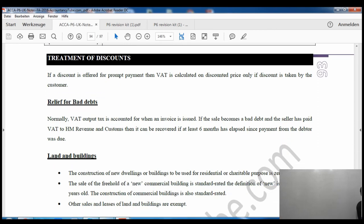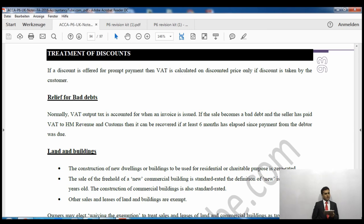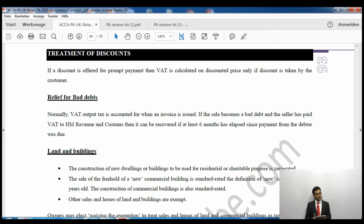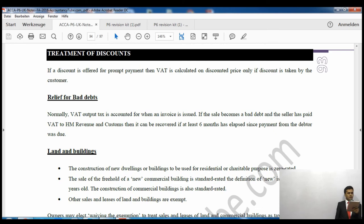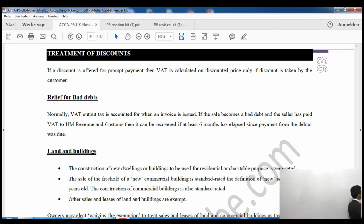Regarding treatment of discounts: when calculating VAT you must deduct the discount first and then apply the VAT rate. For bad debt relief: normally output VAT is accounted for when an invoice is issued. If a sale becomes a bad debt and the seller has already paid the VAT to HMRC, the VAT can be recovered — but only if at least six months has elapsed since payment from the debtor was due.